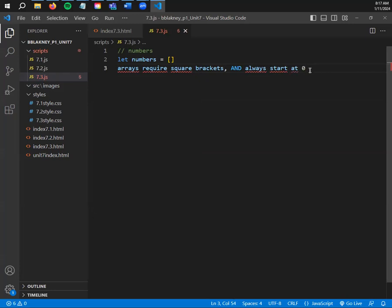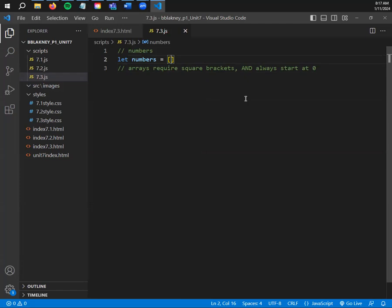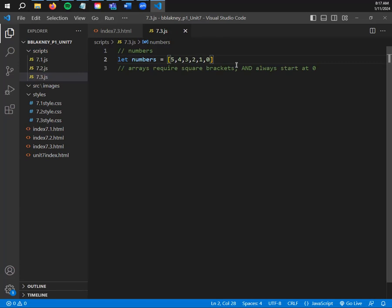Arrays require square brackets and always start at zero. To actually set our array, I'm going to count from five down to zero. No spaces, no quotation marks needed — only commas. So: 5, 4, 3, 2, 1, 0. Make sure those are commas, not periods. I've declared my array and told JavaScript that 'let numbers' be this set of numbers. I have six numerals here because zero is technically a numeral, and each is in a specific position.